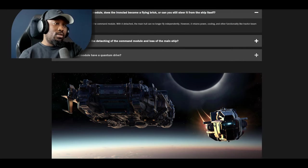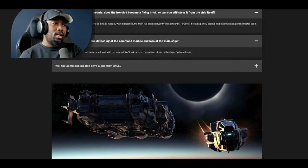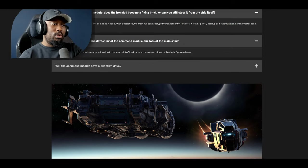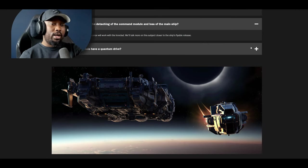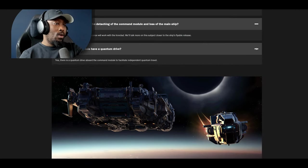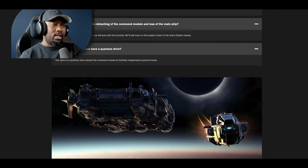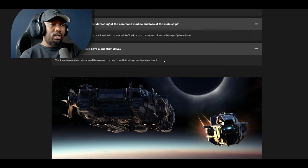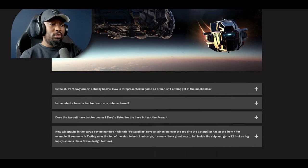Next question: will insurance handle detaching of the command module and lose of the main ship? We are currently working on how insurance will work with the Ironclad. We'll talk more on the subject closer to the ship's flight release. Will the command module have a quantum drive? Yes there is a quantum drive aboard the command module to facilitate independent quantum travel.